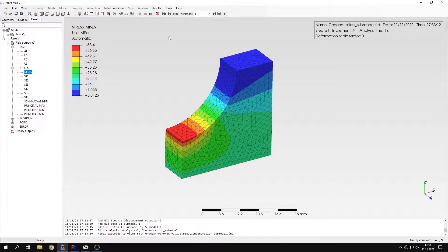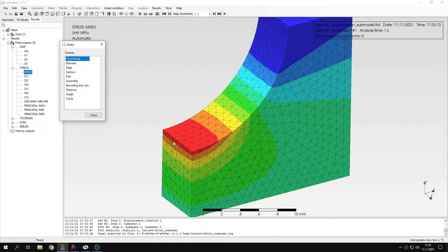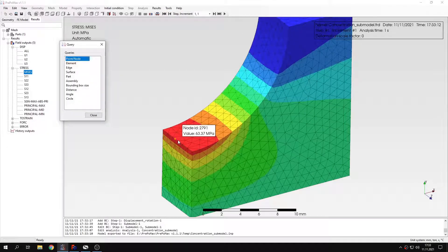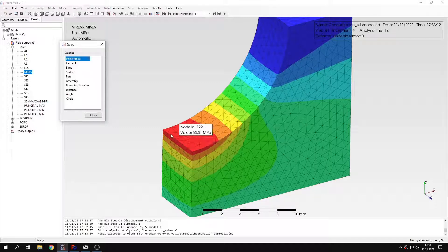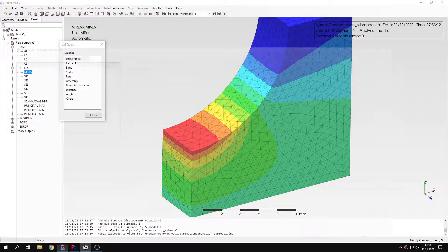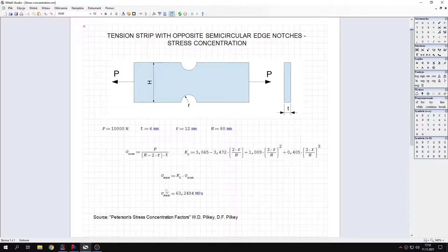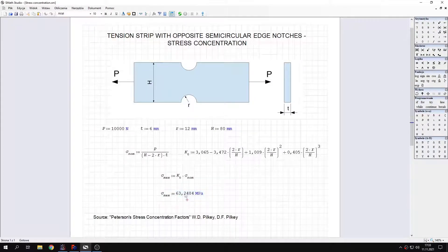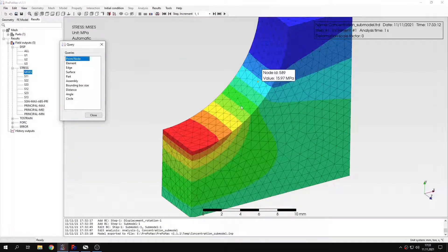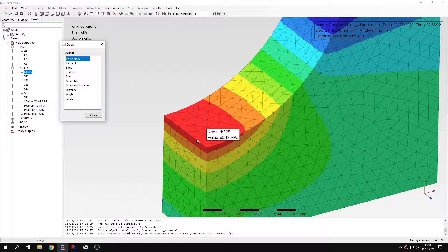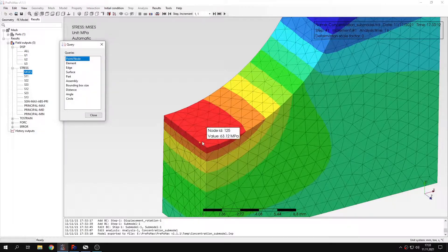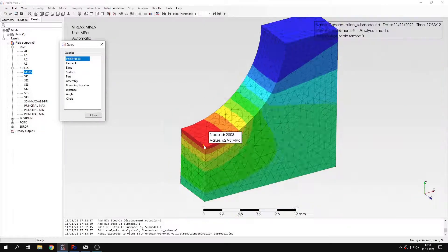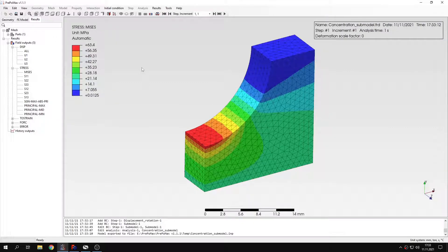Now we can use the query tool again, and check the stresses in the region of interest. And you can already notice that they are very close to the analytical solution. I will remind you that the solution that we are looking for here is the analytical value obtained from Peterson stress concentration factors. And that's very similar to what we got in this analysis. You can query this here and you can notice that the results are very close to what we're looking for.